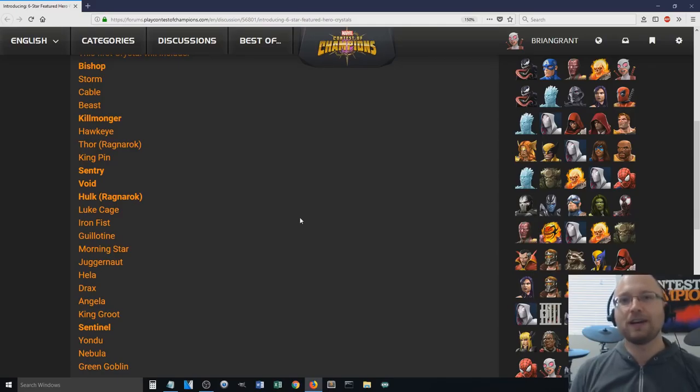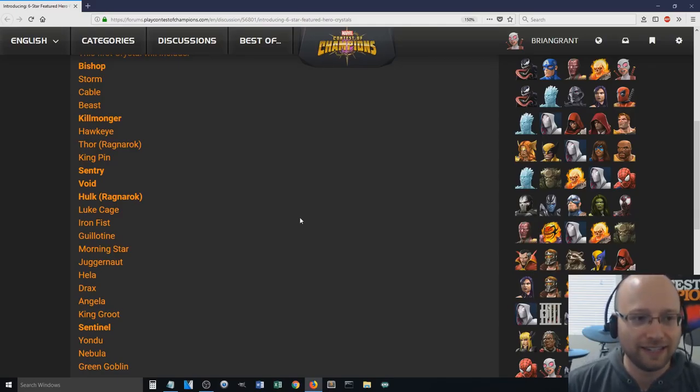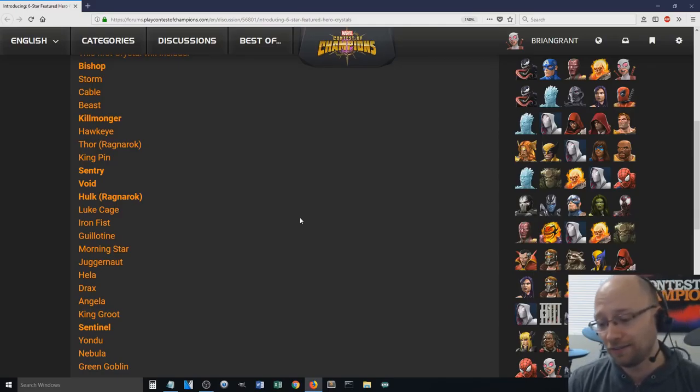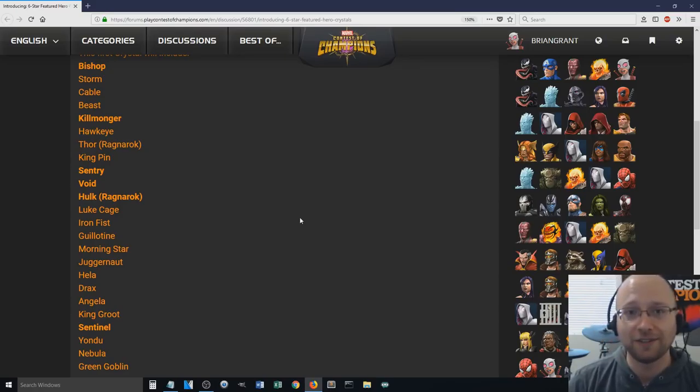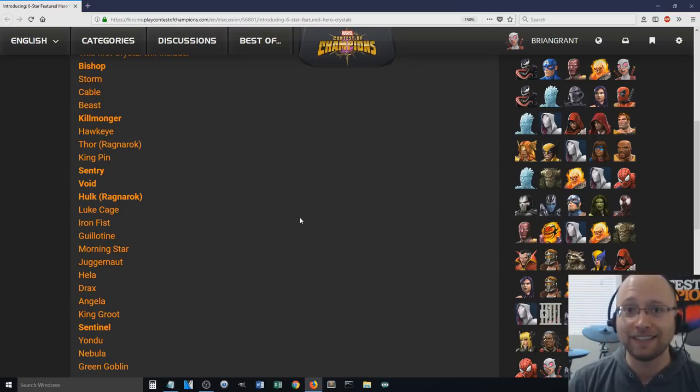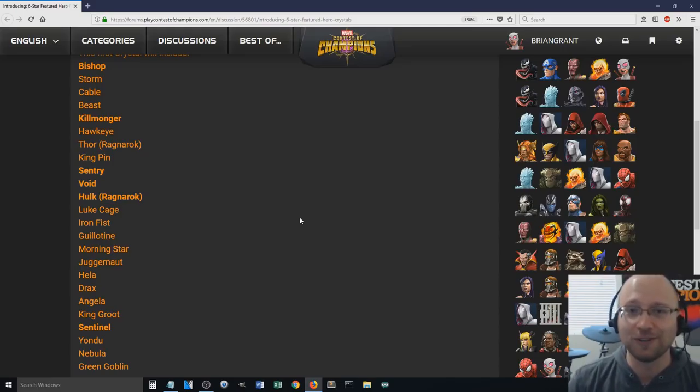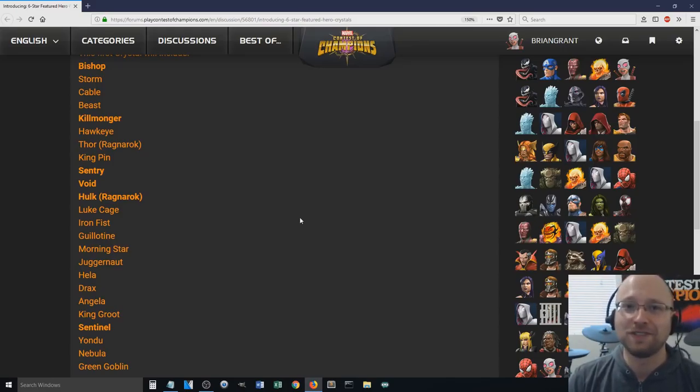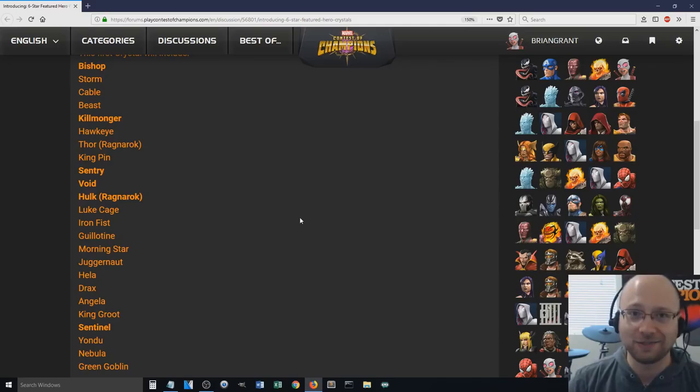Let me know what you guys are going to be doing. Let me know if you think that this list is actually pretty good compared to the 5-star, and if Kabam needs to go ahead and update that 5-star one to look a little bit more interesting like this list here. But that's going to do it for this video. Thank you very much for watching. I'll see you guys in the next one. Take care.